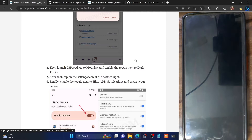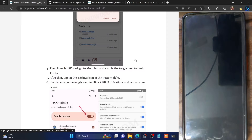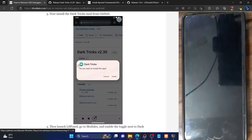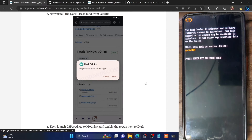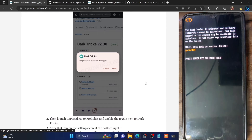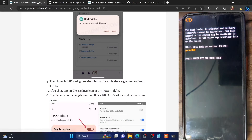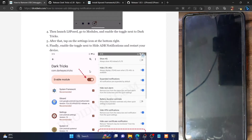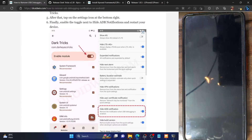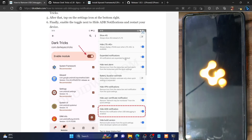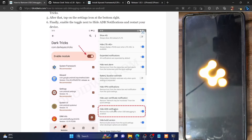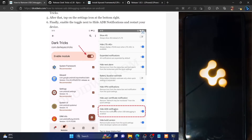This restart is compulsory — so hit the restart button. Just to recap: once you have installed LSPosed, you then have to install DarkTricks. The DarkTricks module does not have any UI, so you will not get the option to open the app directly. You just need to tap OK and then launch LSPosed. From LSPosed, enable the DarkTricks module, tap the settings icon, enable the toggle next to 'hide editable notification,' and then restart your phone. The restart is compulsory — it's not optional.